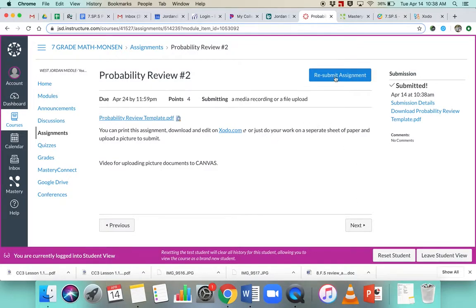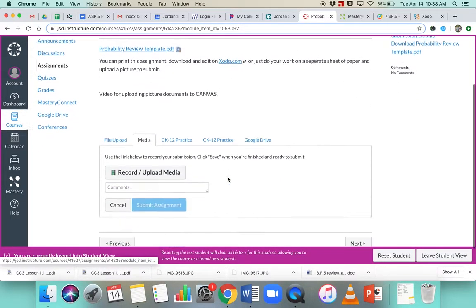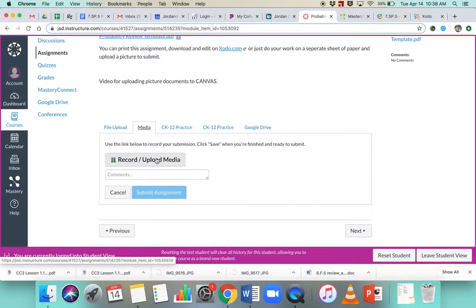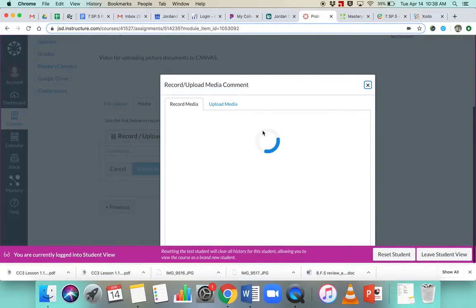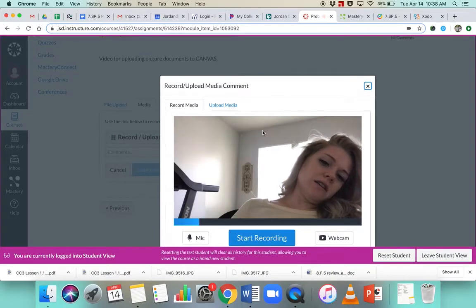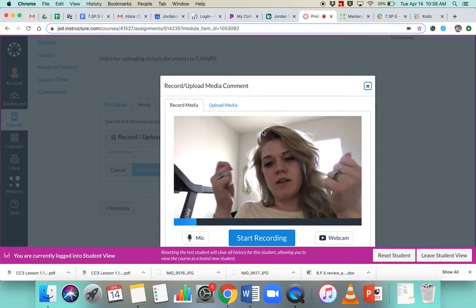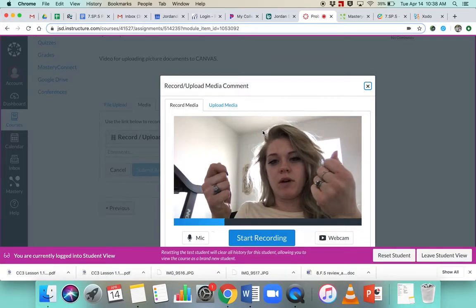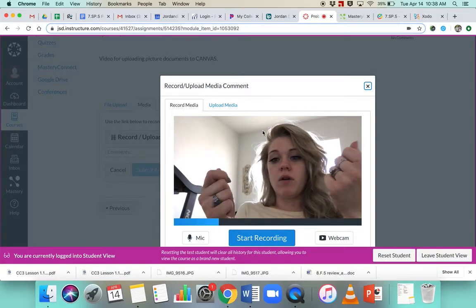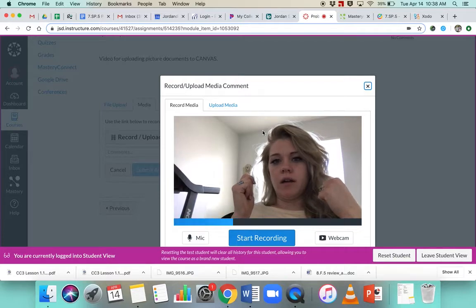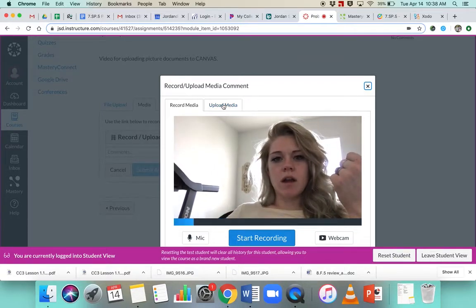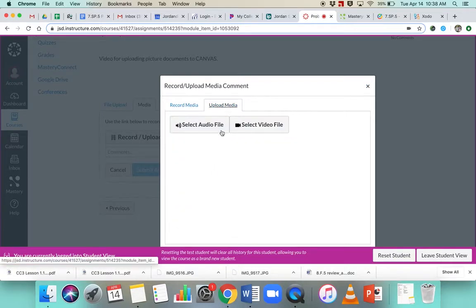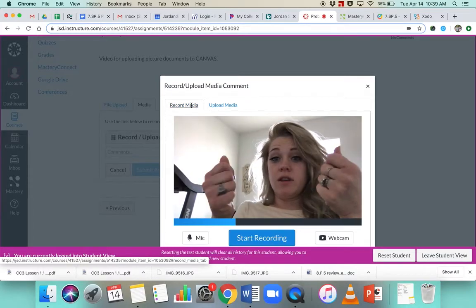If we want to try a different way, if you want to record it and upload a media file, you can do this, and then your computer turns on with the camera, and you can hold up your assignment and start recording, or you can upload media. So if you want to take an audio file or a video file, you can do this,